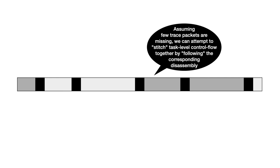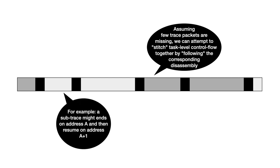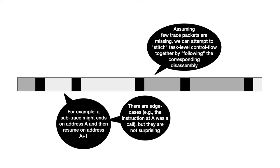So after separating out the different kinds of flows in our trace, we finally rejoin the separated subtraces into larger task level traces. Now assuming a few trace packets are missing, we attempt to stitch the task level control flow together by following the corresponding disassembly in our database. So for example, if a subtrace might end on address a and the next start on a plus one, we would stitch the two together, with of course some edge cases. For example, if one trace ends on a call instruction and then resumes on a function start, we need to somehow resolve that. Luckily these edge cases can be easily worked around.